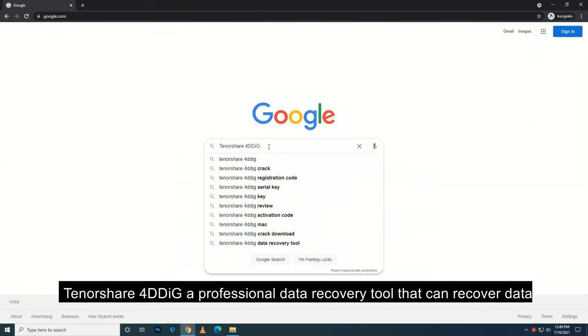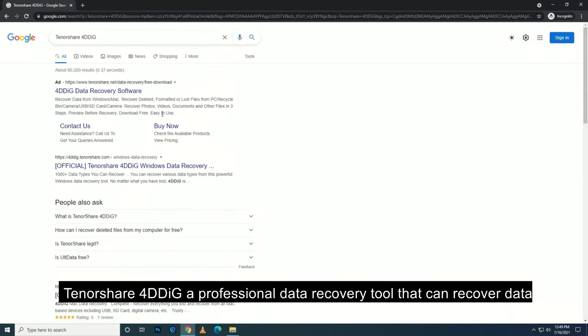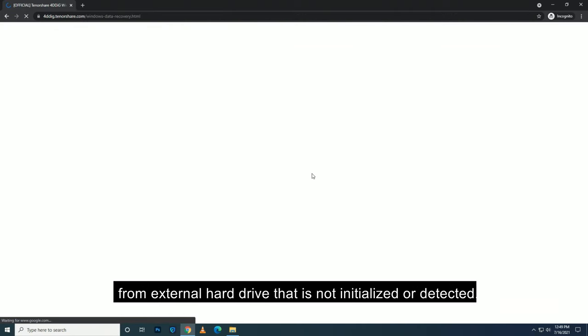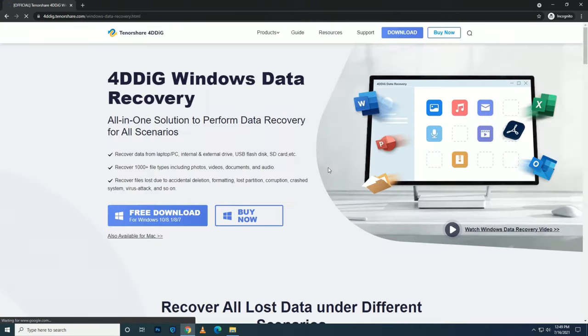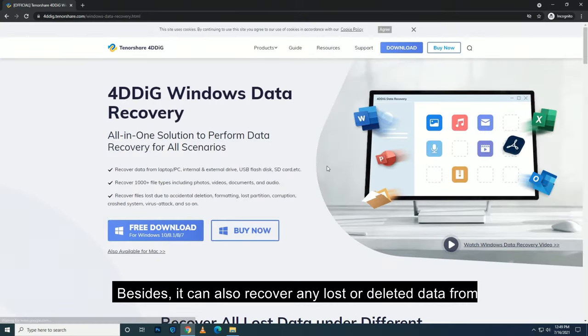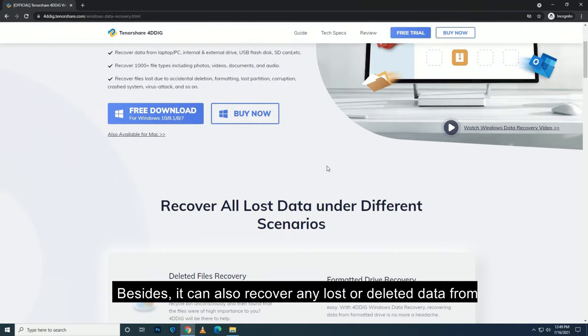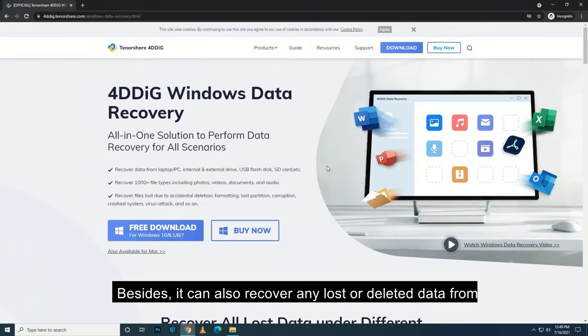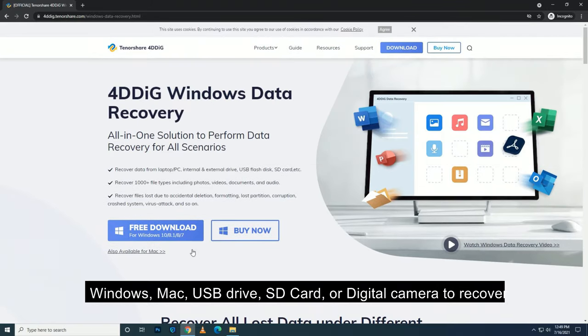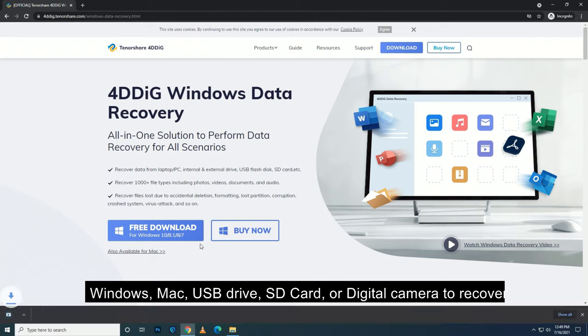Tenorshare 4DDiG is a professional data recovery tool that can recover data from external hard drive that is not initialized or detected. Besides, it can also recover any lost or deleted data from Windows, Mac, USB drive, SD card, or digital camera.